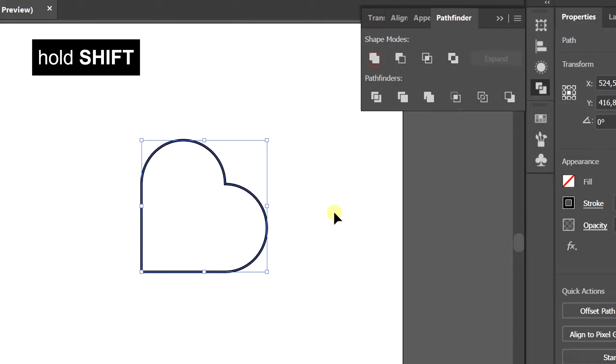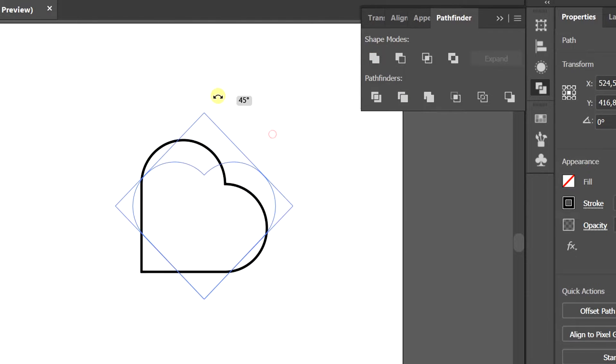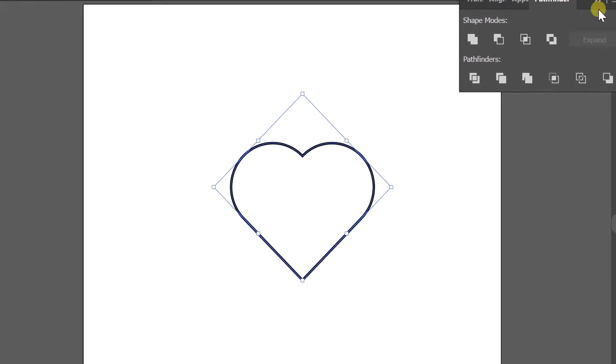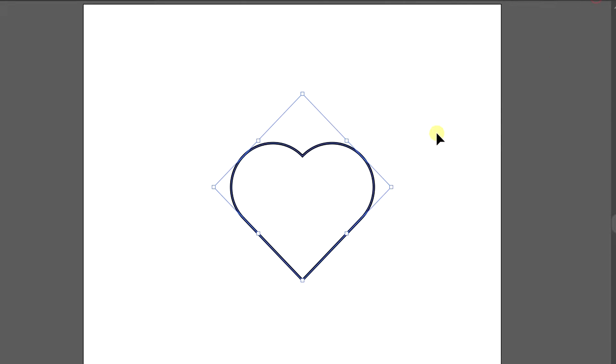Hold the Shift key and rotate it 45 degrees. Finished.